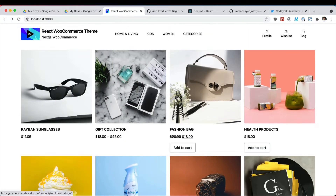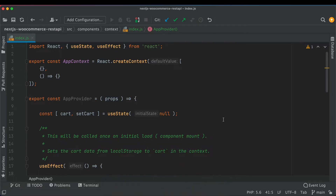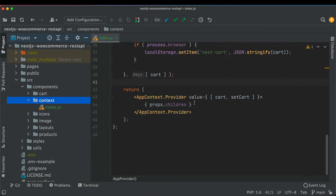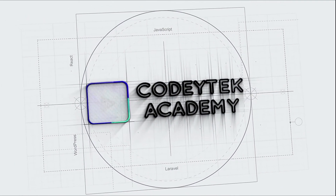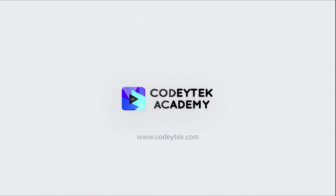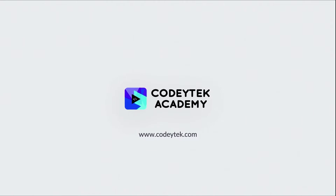Hello and welcome everyone to another episode of React WooCommerce theme development. In the previous video we created a React Context API so that we can pass the store data to the components that need them. Now we're going to create a layout component and wrap it with the provider so it can take advantage of cart and setCart.